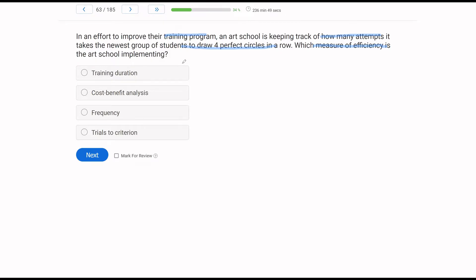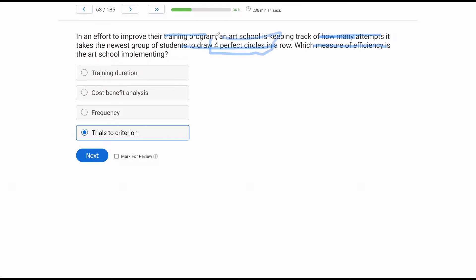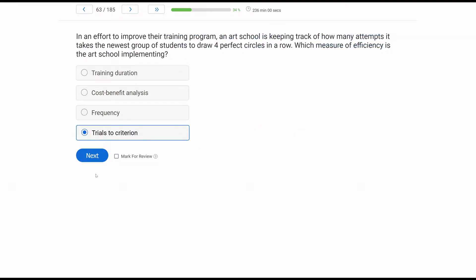A — training duration. The question is asking 'how many,' not 'how long,' so how many implies a count, not a duration. B — a cost-benefit analysis — involves weighing benefits against costs. We're not doing that here. C — frequency. They are likely taking frequency of the attempts, but the measure of efficiency is trials to criterion — D. We look at how many trials it takes to get four perfect circles in a row. So if check marks are correct responses, that would be six trials to criterion — our measure of efficiency.